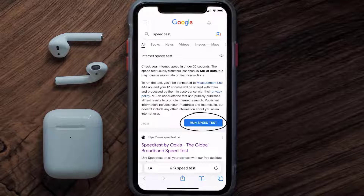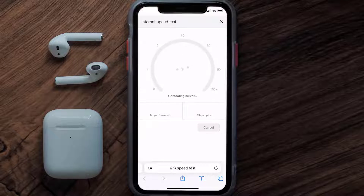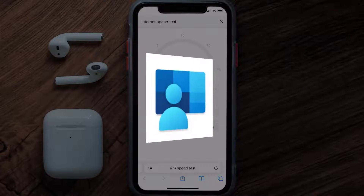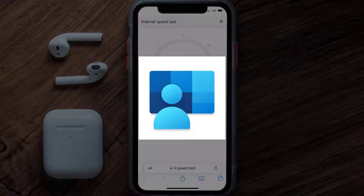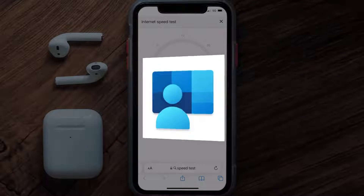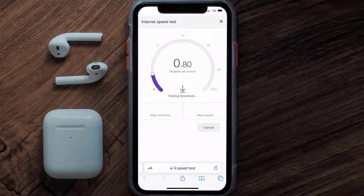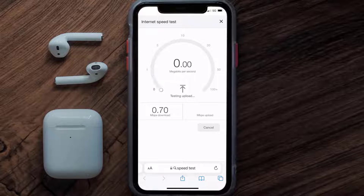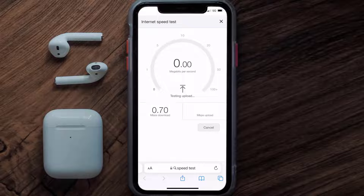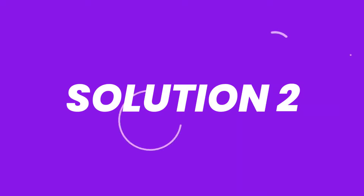Tap on Run Speed Test. The minimum speed required for the Intune app is usually 2 to 3 Mbps, so if it's anywhere near or above this number, that's fast enough. If your internet speed appears to be unreasonably low, you may need to contact your internet service provider for help. This should fix the issue, but if it doesn't, move on to the next step.